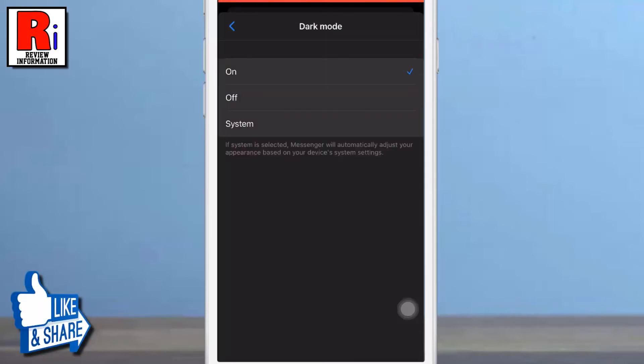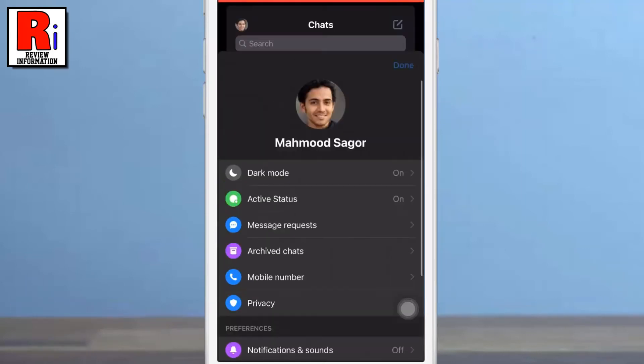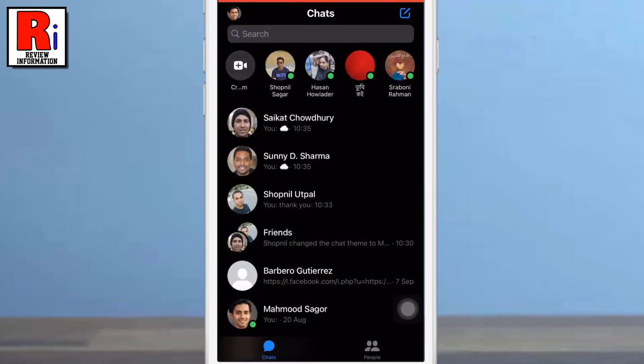It should automatically switch the app's UI to dark mode. Once done, you can simply go back to the main interface of your Messenger application.